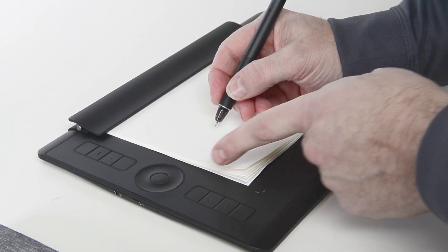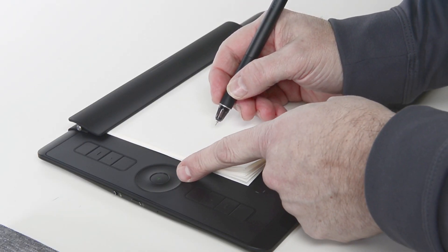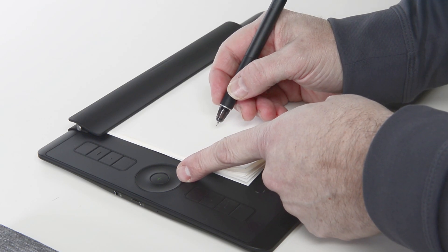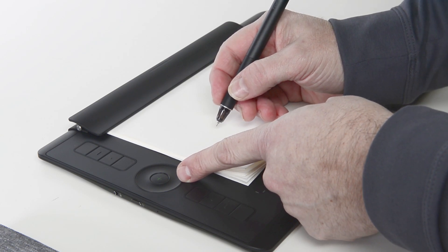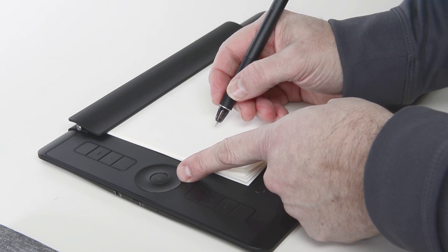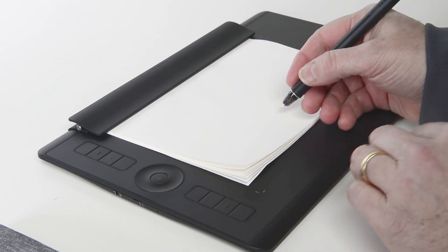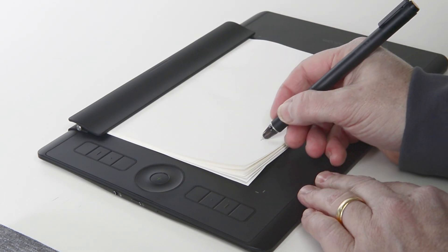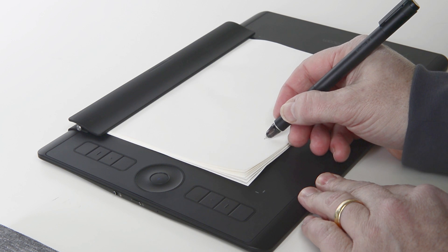Placing any paper accessory pen on the tablet automatically turns on paper mode, indicated by a plus on the button in the center of the touch ring.